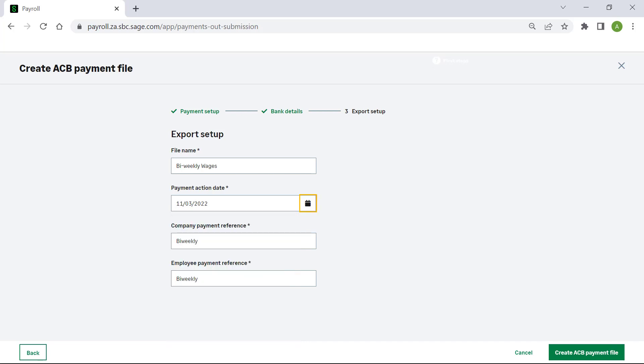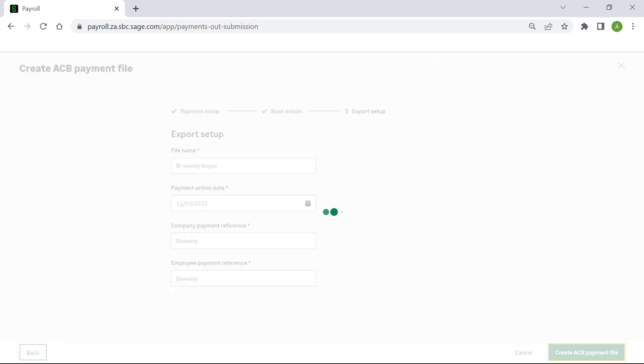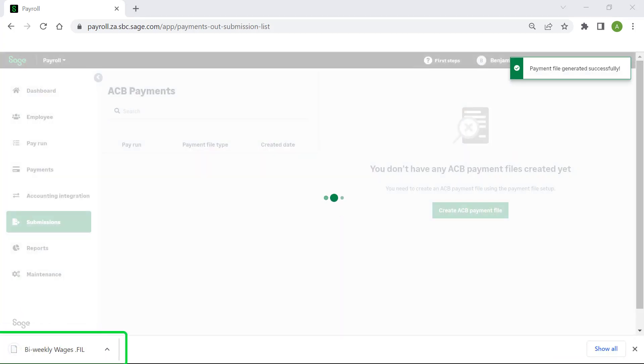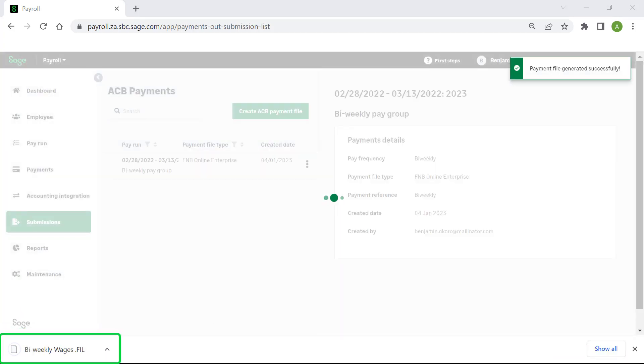Once the information is confirmed, select Create ACB Payment File. The file will be created and saved in your Downloads folder.